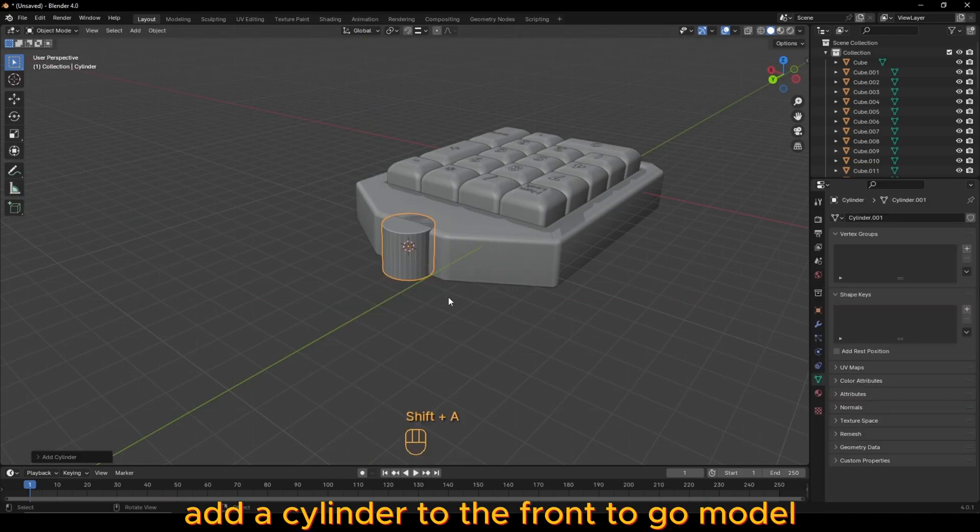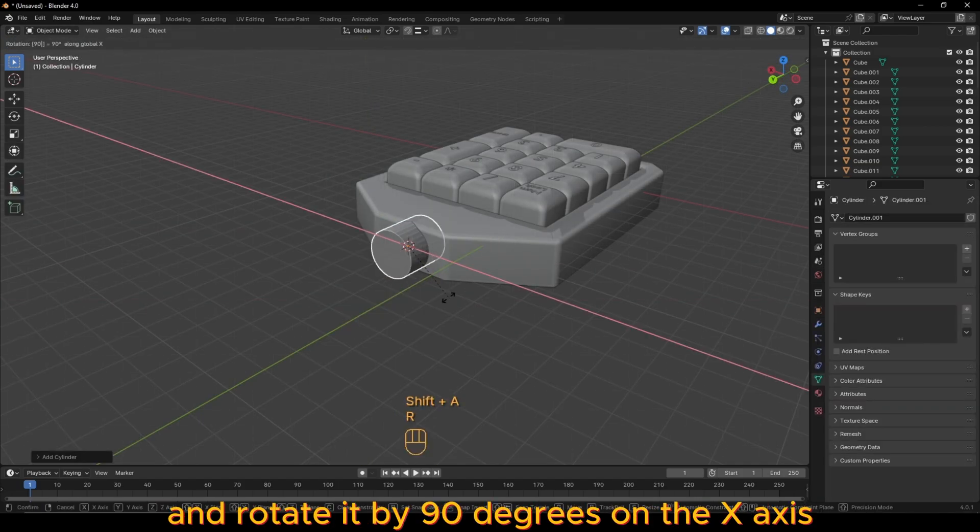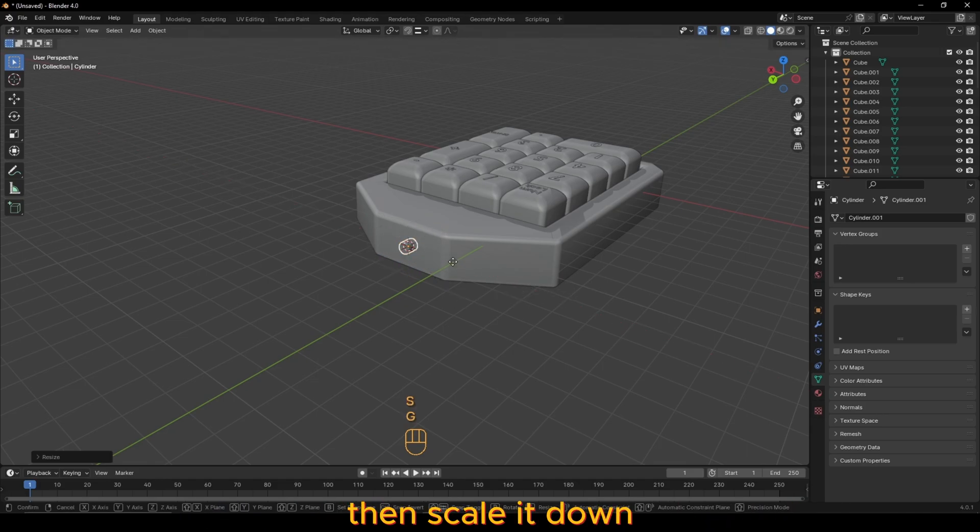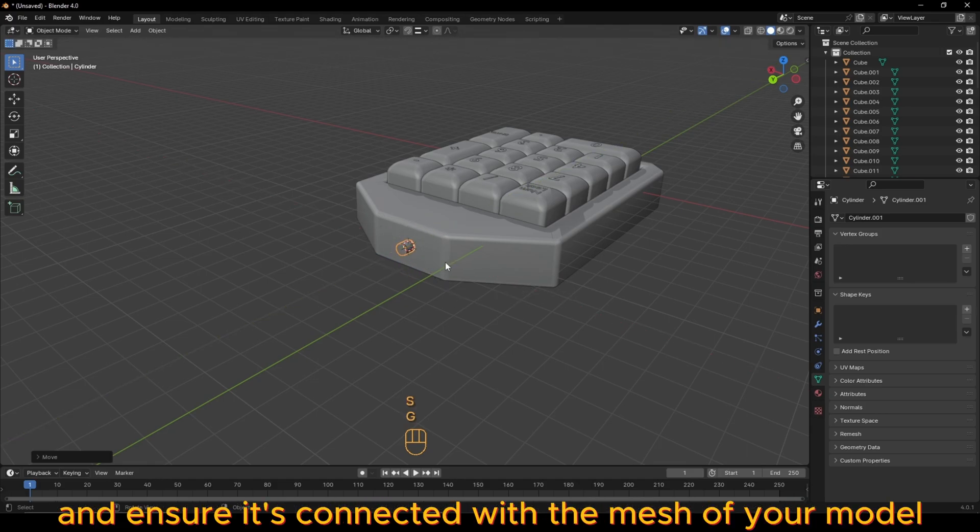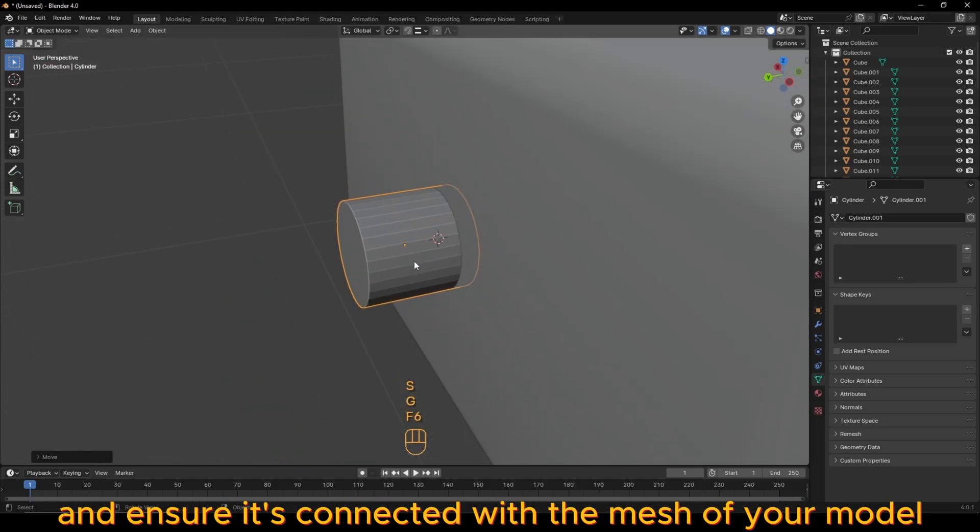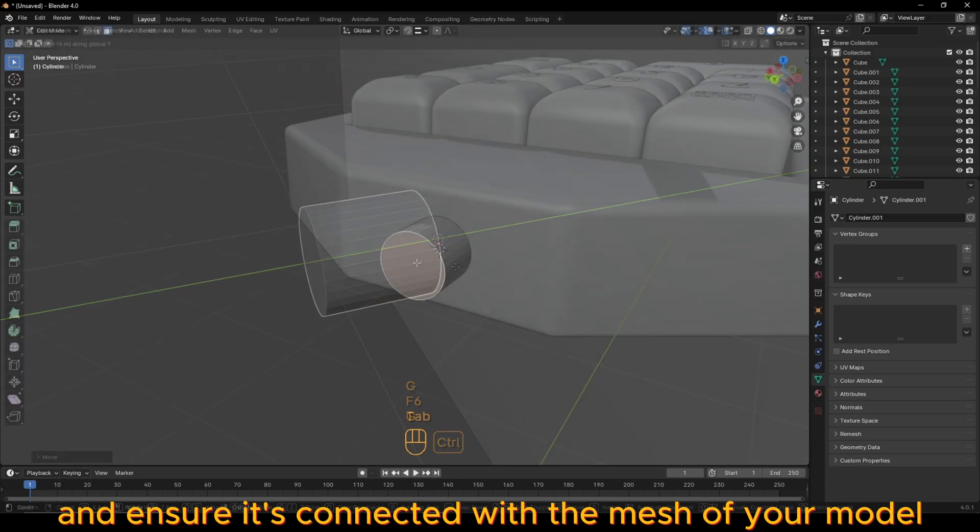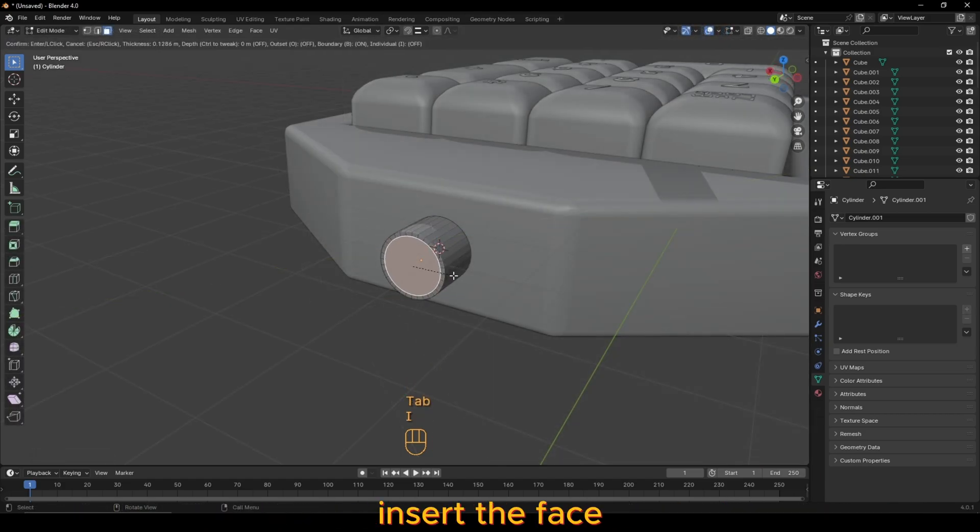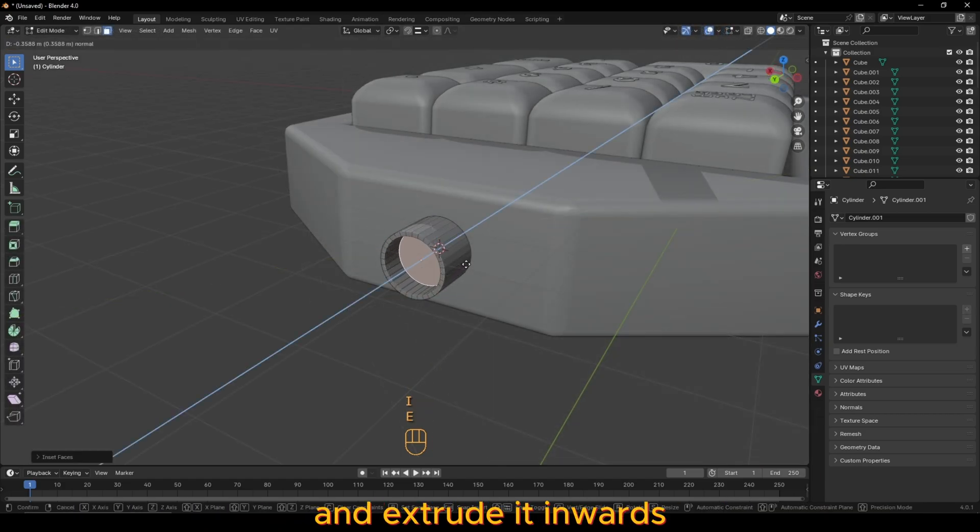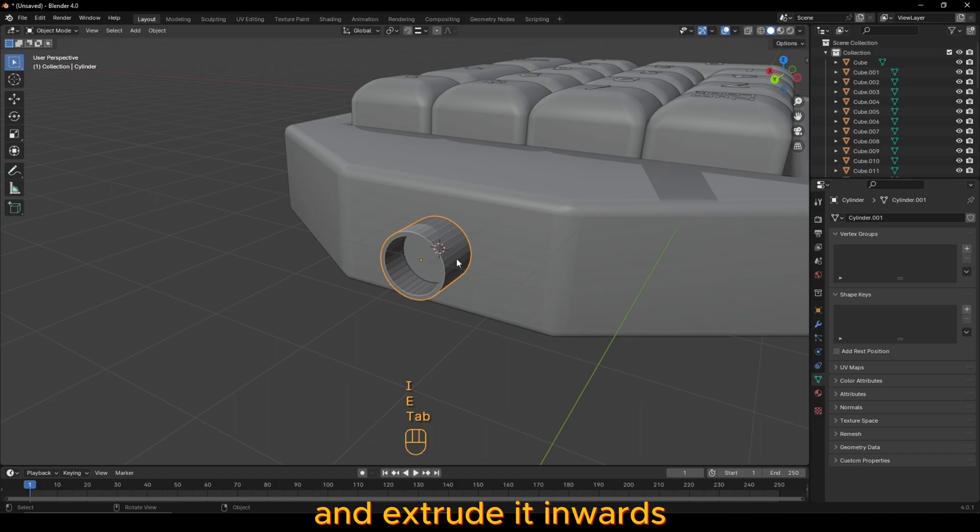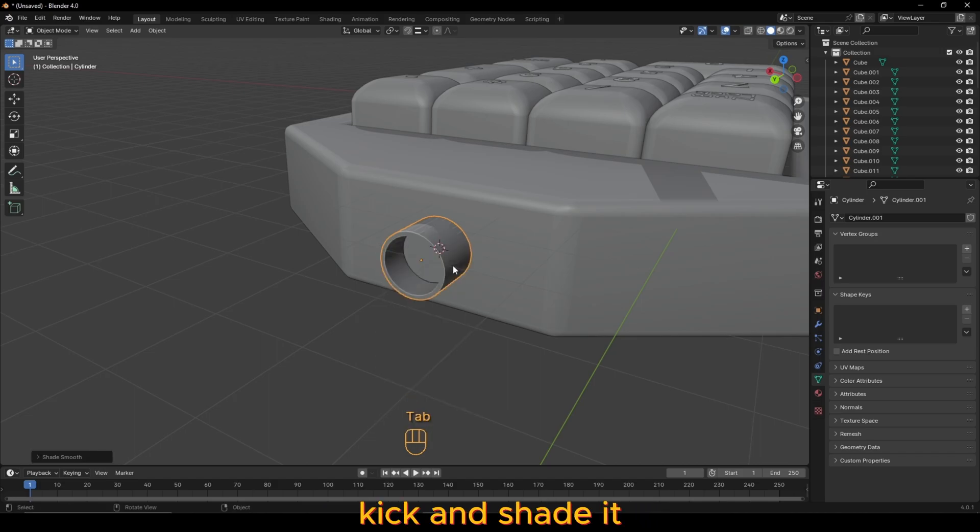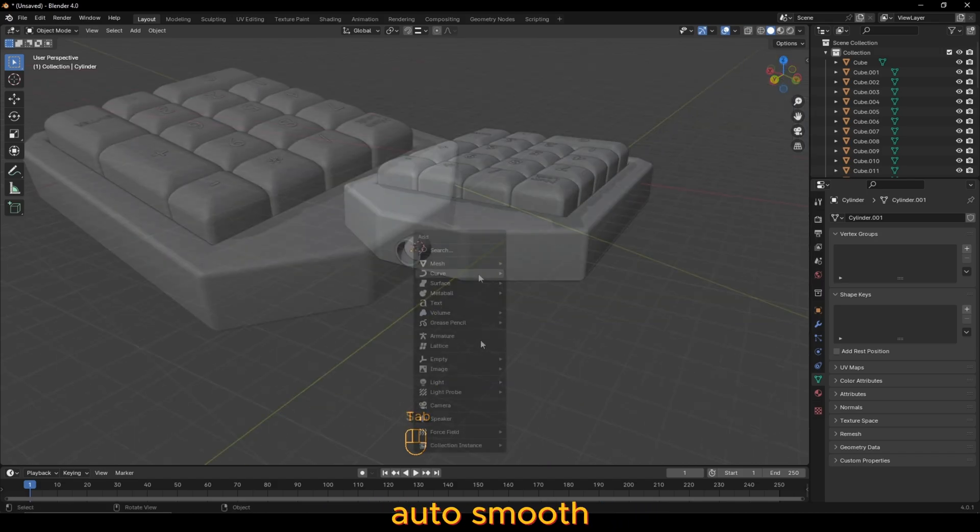Add a cylinder to the front of your model and rotate it by 90 degrees on the x-axis. Then scale it down and ensure it's connected with the mesh of your model. In edit mode, select the front face and inset the face and extrude it inwards. Finally, right-click and shade it auto-smooth.